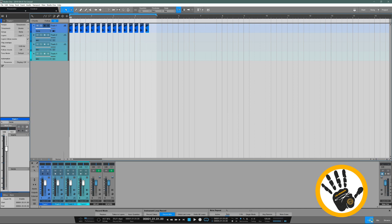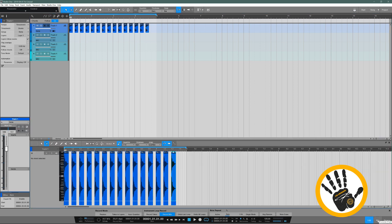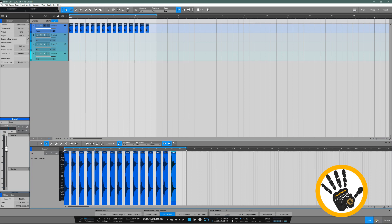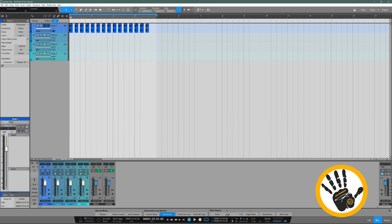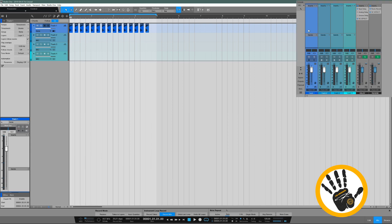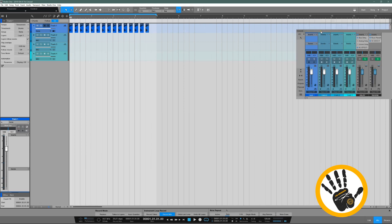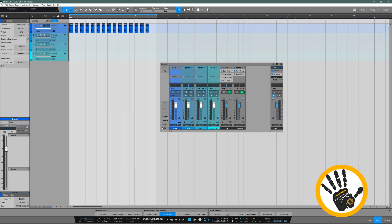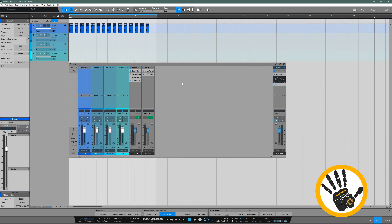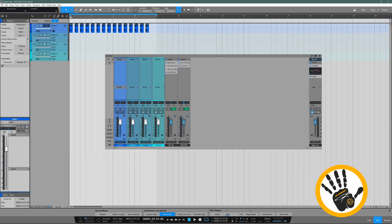That's about what Studio One is going to give you: you got edit for all your tracks and files, you got mix to show you how to mix the track, and you can also detach the mixer and make it as big as you want and let it float around.